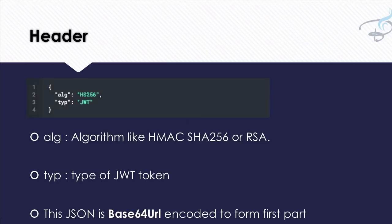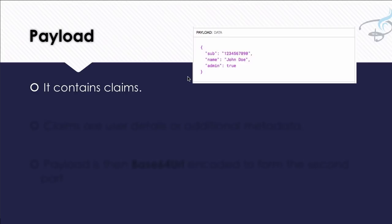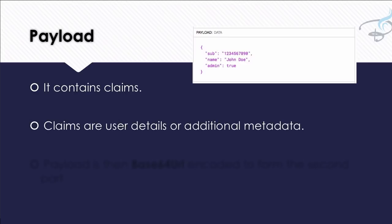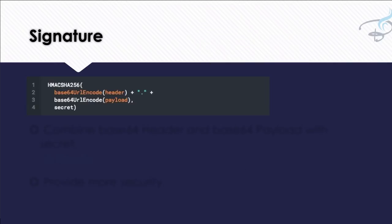Then comes the payload. Payload again has a structure—it's a JSON object simply—and it contains the claims. And what is claims? Claims are the user details or additional metadata, like expiry date of the token, is that admin or not, other things. Then payload itself then base64 encoded to form the second part, the B part of the JWT.